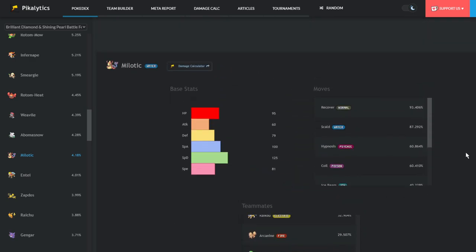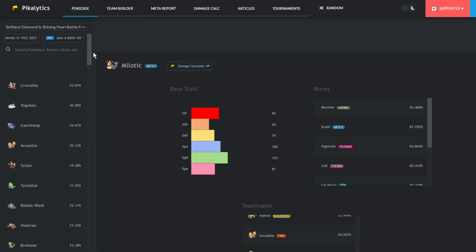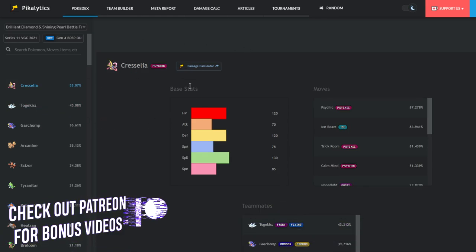I think it's heavily underused right now. Basically, it has a pretty good matchup versus a good amount of things in the metagame.